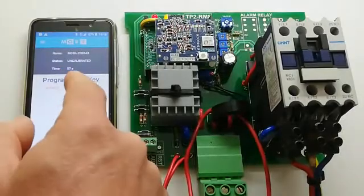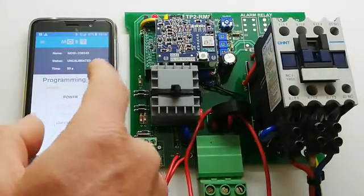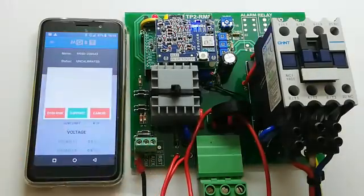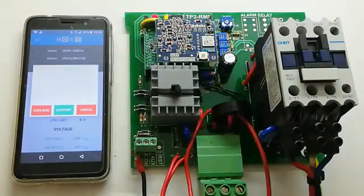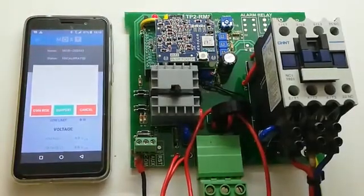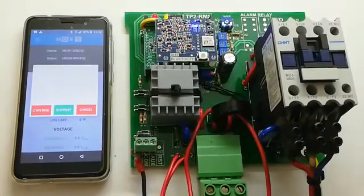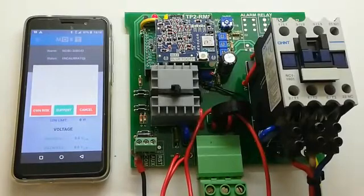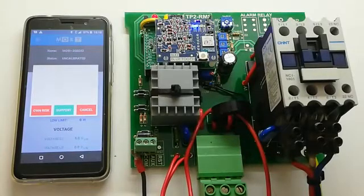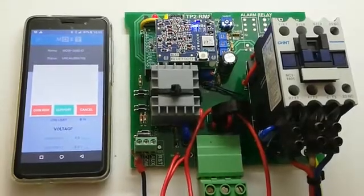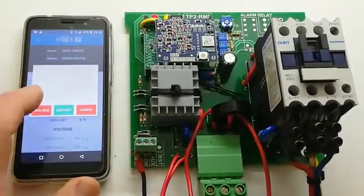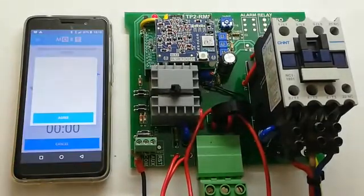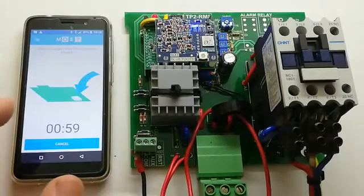Enable programming. Choose own risk. The reason for that is if you go further into the settings, you can do the settings so wrong as to damage the motor. Press agree.